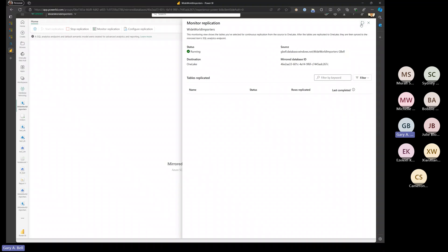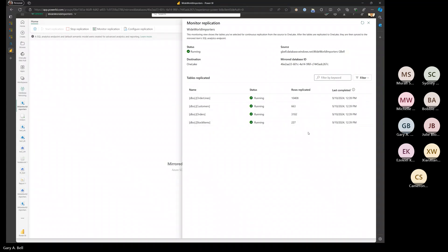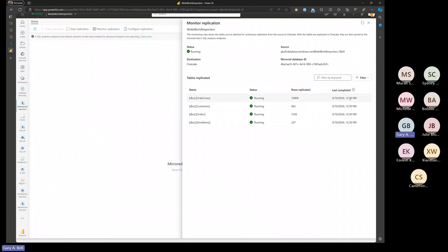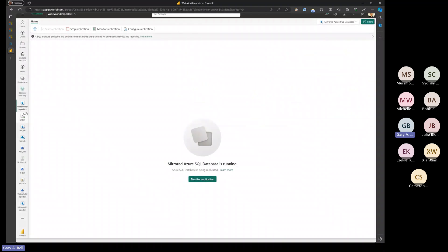Let's look at what's popped up in our environment. In creating that mirrored database, we created the Wide World Importers mirrored database, and right out of the box you get two associated items: the SQL analytics endpoint that I mentioned, and a default semantic model that you could immediately start building Power BI reports against. We've synced these tables — it shows the four tables. The biggest one, order lines, has about 10,000 rows synced.